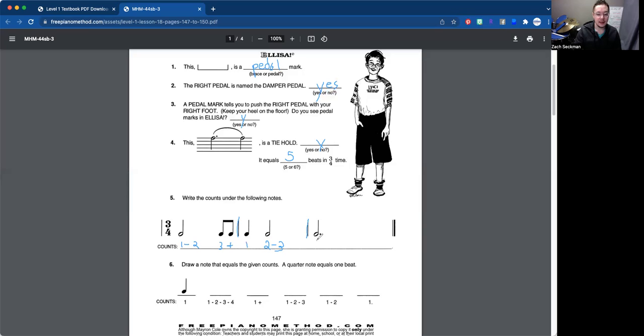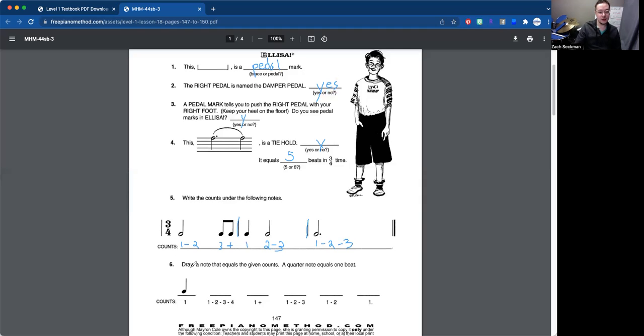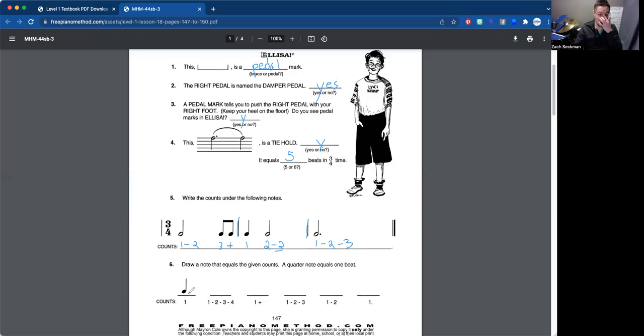Last but not least, we've got one dash two dash three, since that's our dotted half note. So one note over three beats. Number six here, draw a note that equals the given counts. A quarter note equals one beat. So we're going to be drawing some notes here.